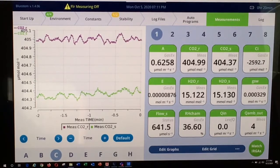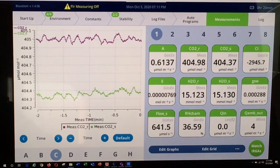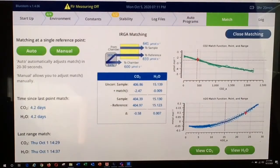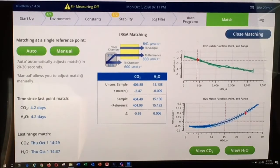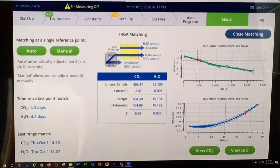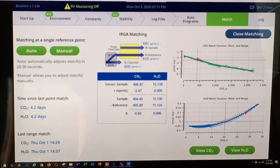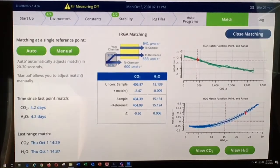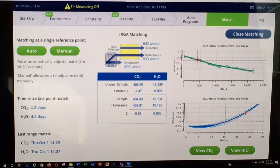That functionality can be found by accessing the Match IRGAs function at the bottom of the screen. At the top left of the screen, we have the traditional single point matching — auto and manual. Most of the time, if you are using traditional single point matching, you'll select the automatic function and the instrument does all of the background calculations for you. The range match functionality is located in the lower right portion of the screen under the View CO2 and View H2O buttons. We will access the range match functionality for CO2.